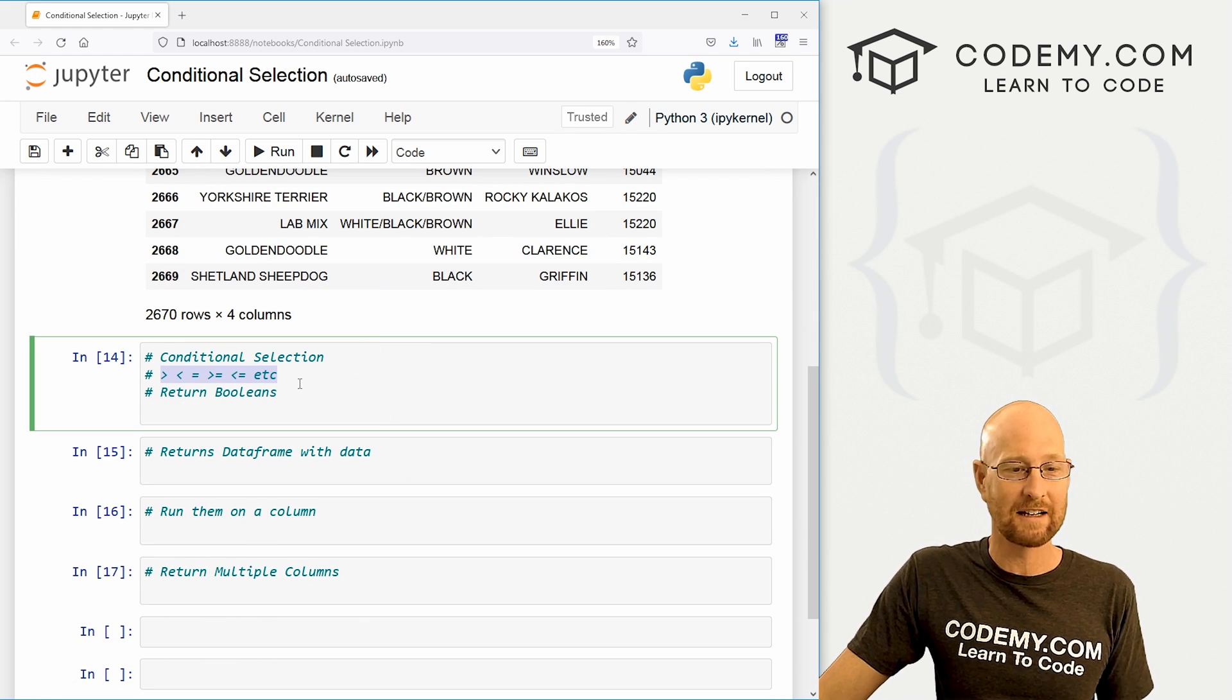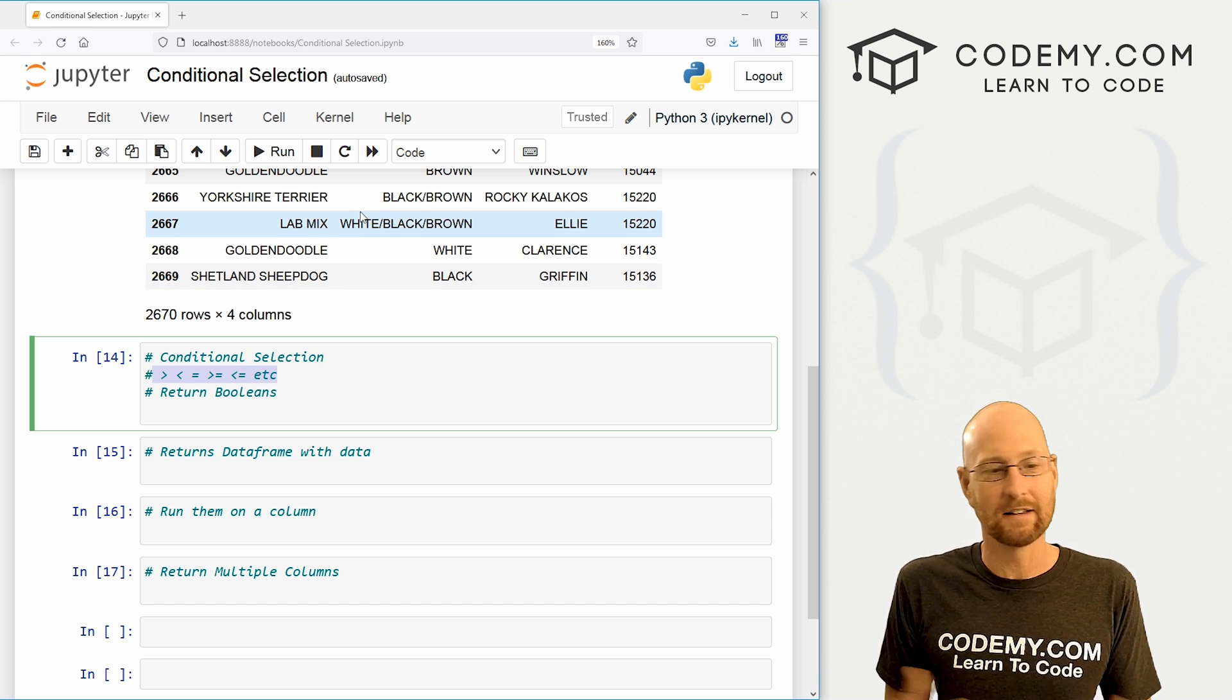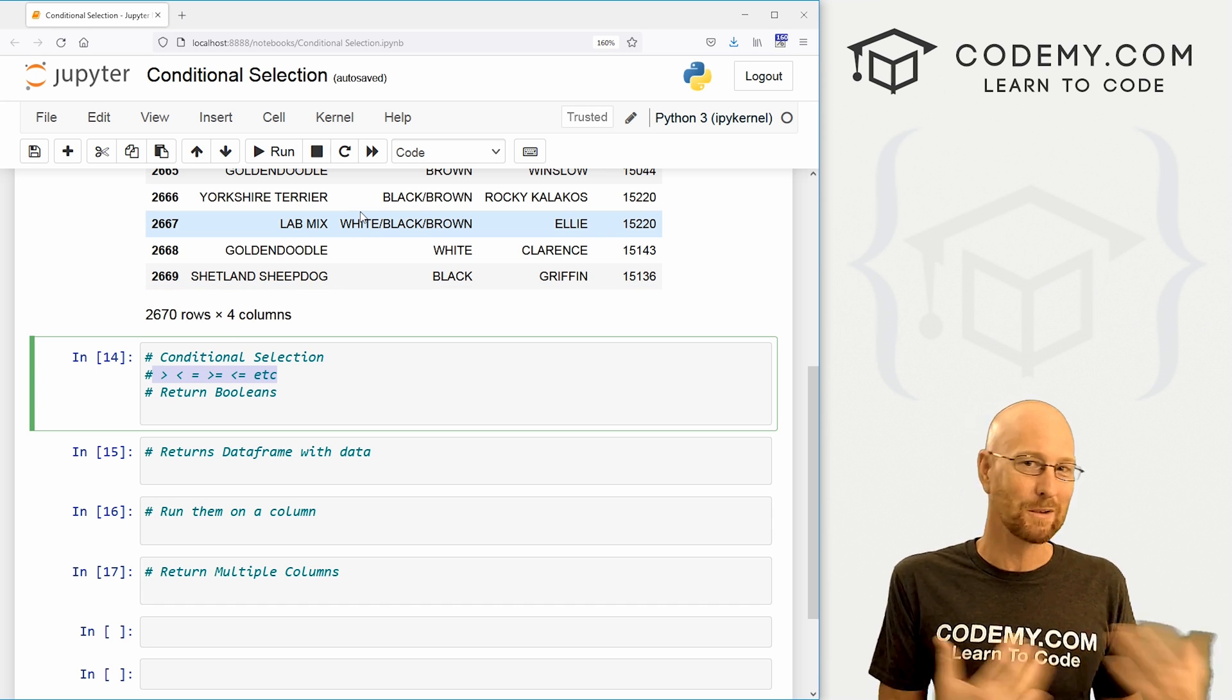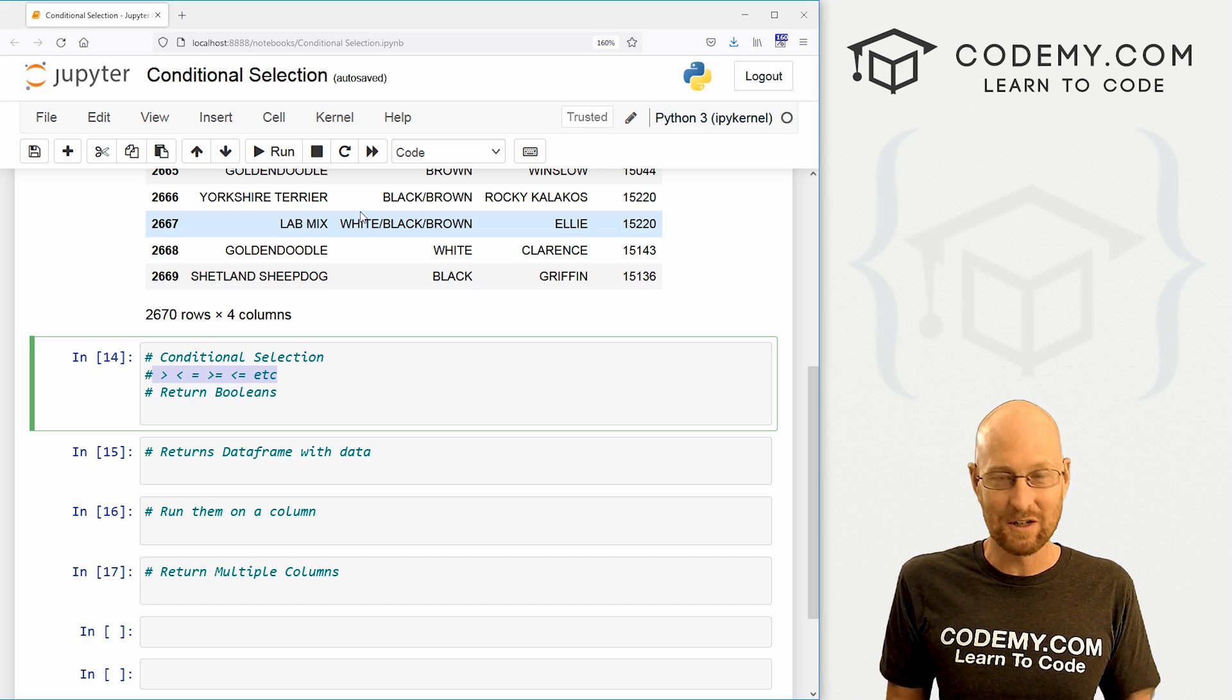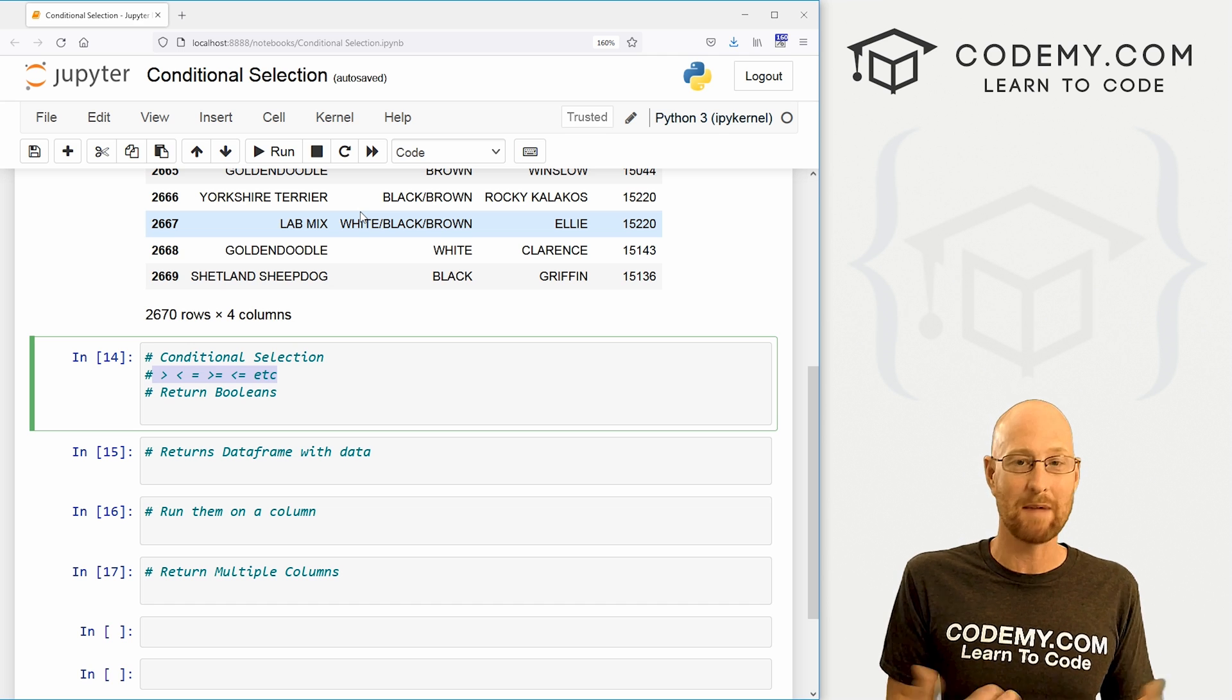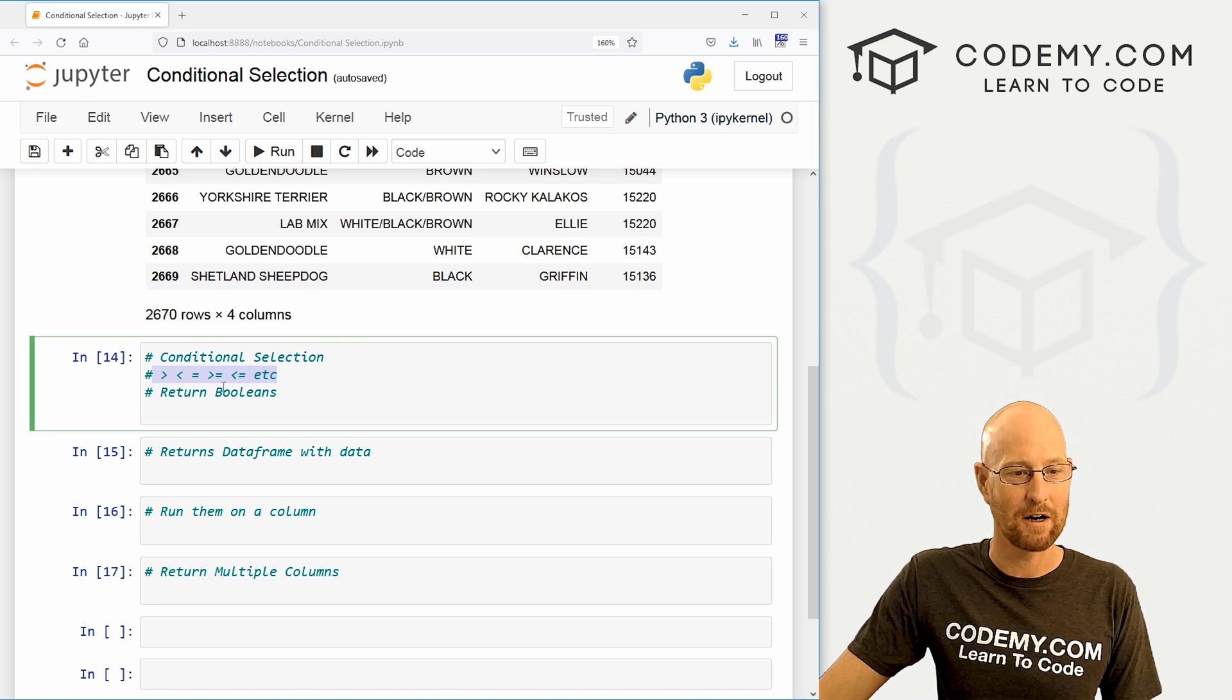And we do this using all the conditional operators that come with Python. So greater than, less than, equal to, greater than or equal to, less than or equal to, equal to, not equal to, all of those conditional operators in Python we can use to make choices to make conditional selections in our data frame here.